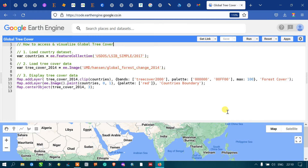Hi, hello everyone, welcome to the channel. Today I will show you how to access and visualize the global tree cover using Google Earth Engine. Let's get started.